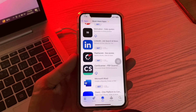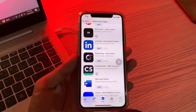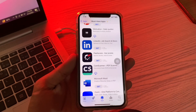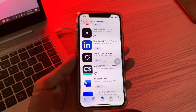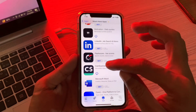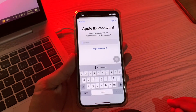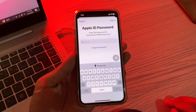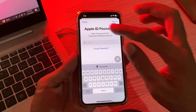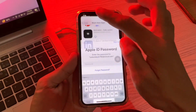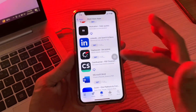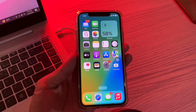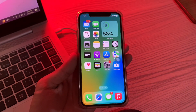Hello everyone, welcome back to another video. In this video I'm going to show you how you can install apps from the App Store without asking for your Apple ID password. So if you are trying to install apps on a daily basis and the App Store keeps asking you to enter your Apple ID password and you are tired of this, I'm going to show you how you can install free apps from the App Store without it asking for your Apple ID password ever again.